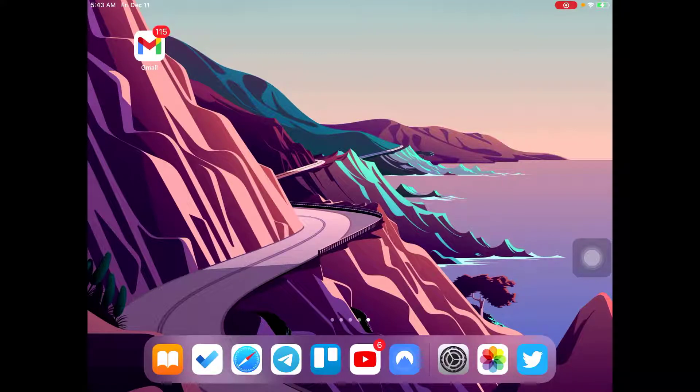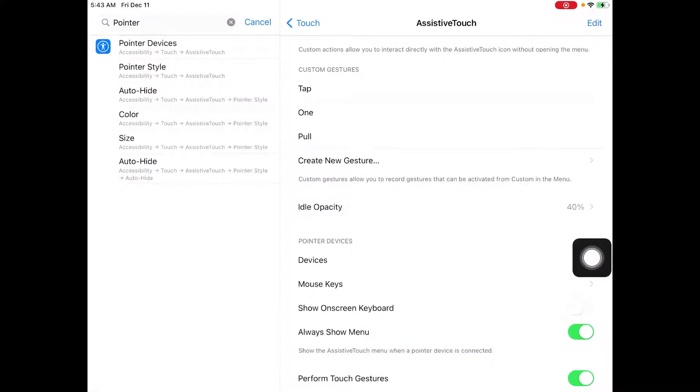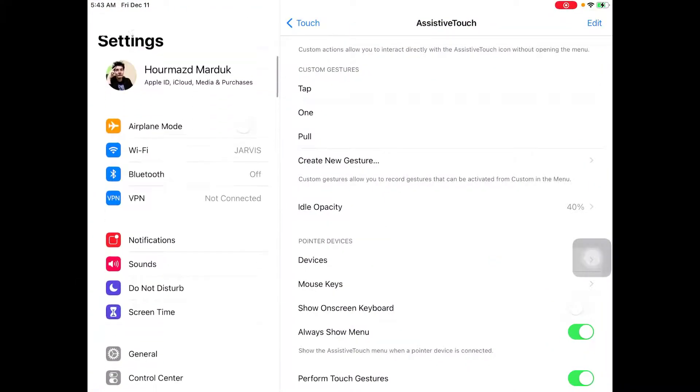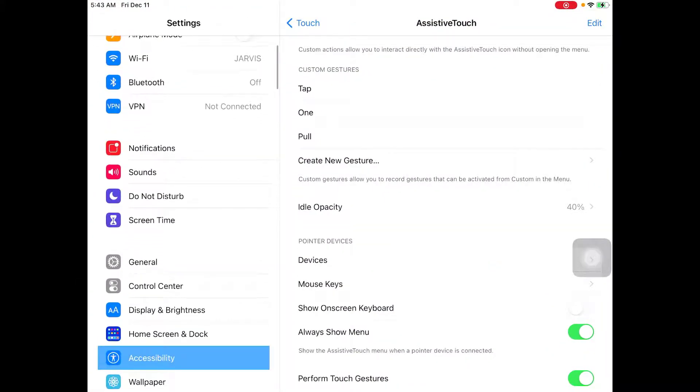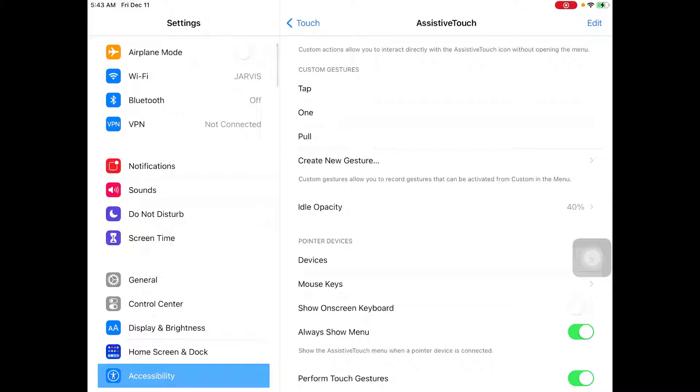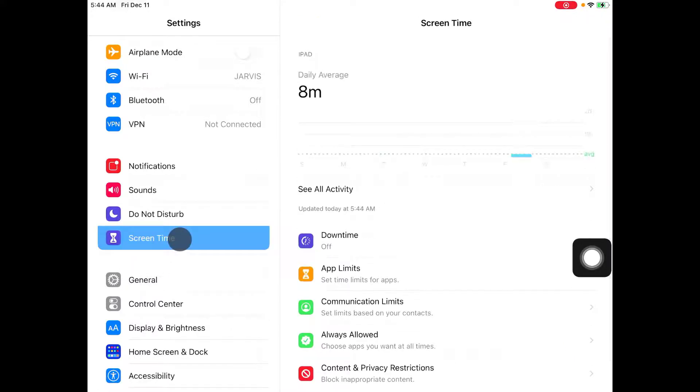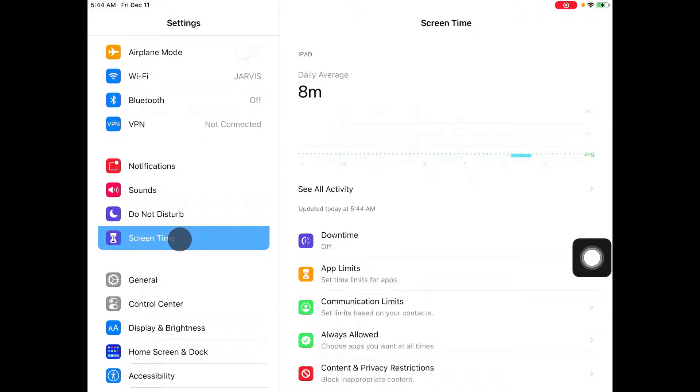So first thing you want to do is click on settings. Now on settings, as you can see, we have the option for screen time. We have a couple of options here that are very important to be explained. Let's go through all of them.